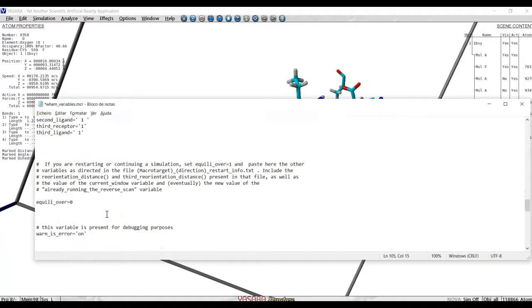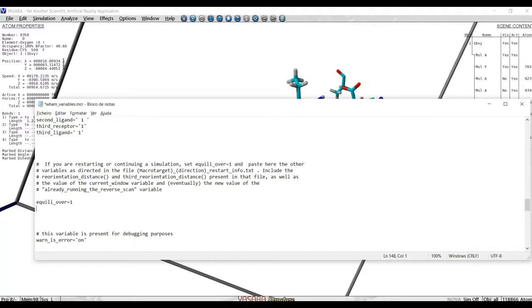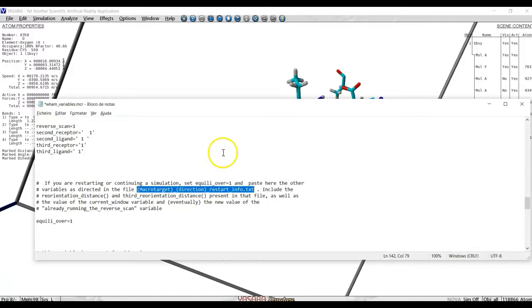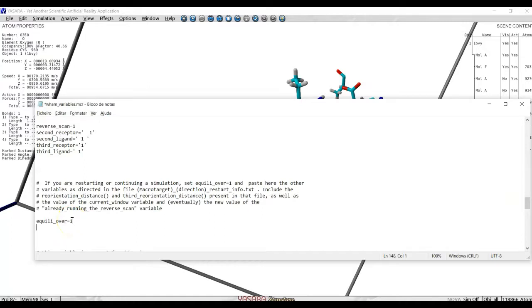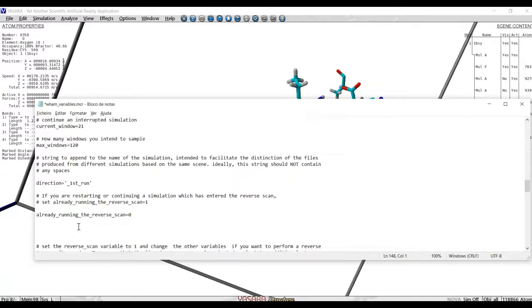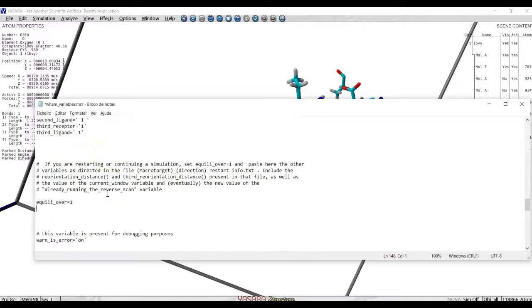And then, here, at equally over, we set it to 1. We only set equally over equal to 1 when we are restarting or continuing the simulation. And when we do it, we should also, here, add several lines with parameters. Those are lines which include the reorientation distances and the like. And you do not write them from scratch. Every time the program is running, every time it finishes a window, it outputs a file called macro-target-direction-restart-info. At the end of that file, you will get a snippet of two or three lines, which must be pasted here, with equally over equal to 1, when we want to restart. If you do it, you always have to remember to change the current window to the number which you are interested in.